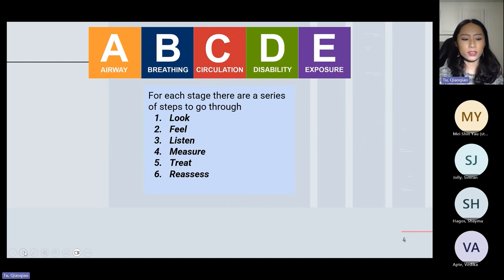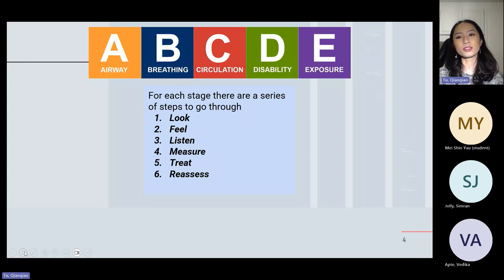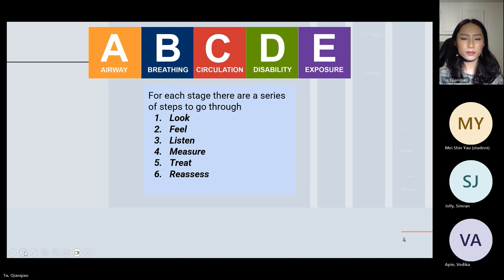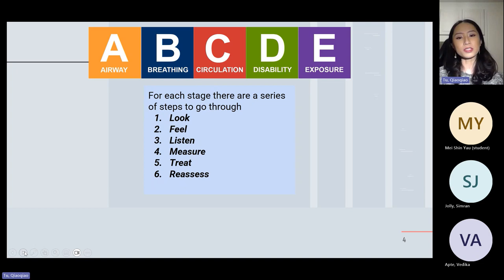The order goes: danger, response, shout for help, airway, breathing, circulation, disability, and exposure — and this is basically the order in which each would kill the patient first. For each of these stages there's a series of steps we go through: look, feel, listen, measure, treat, and reassess.